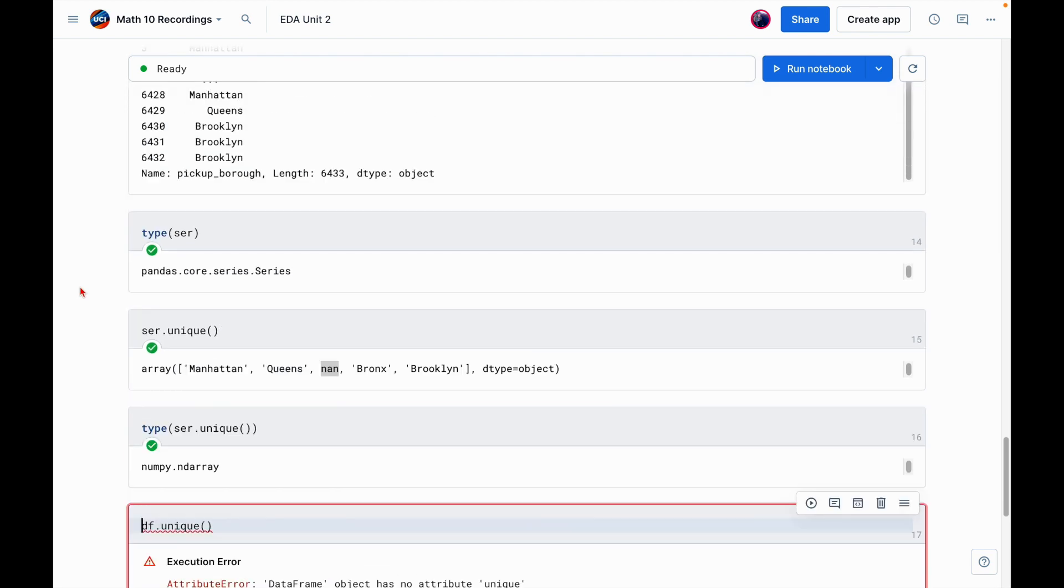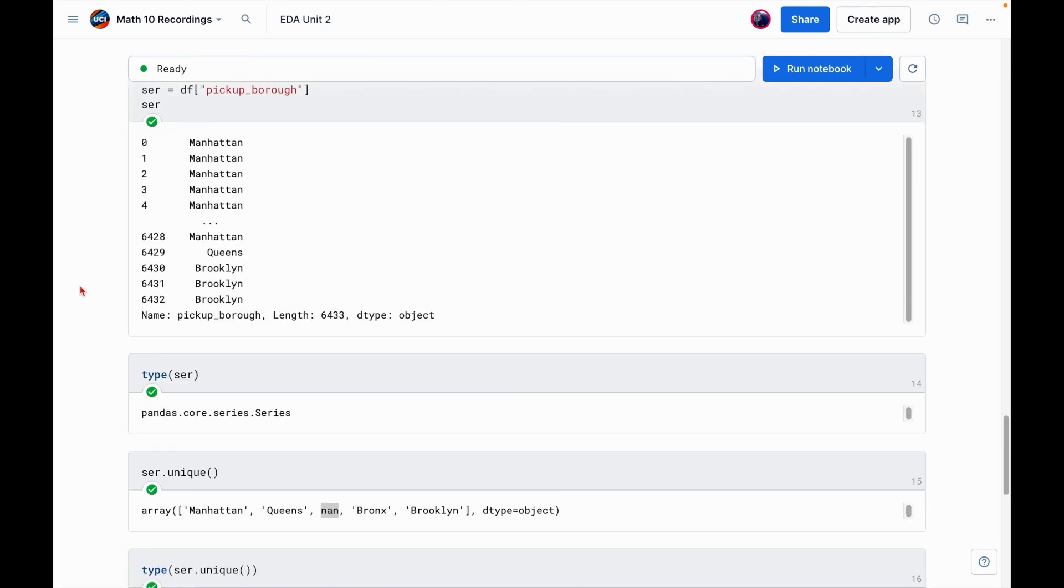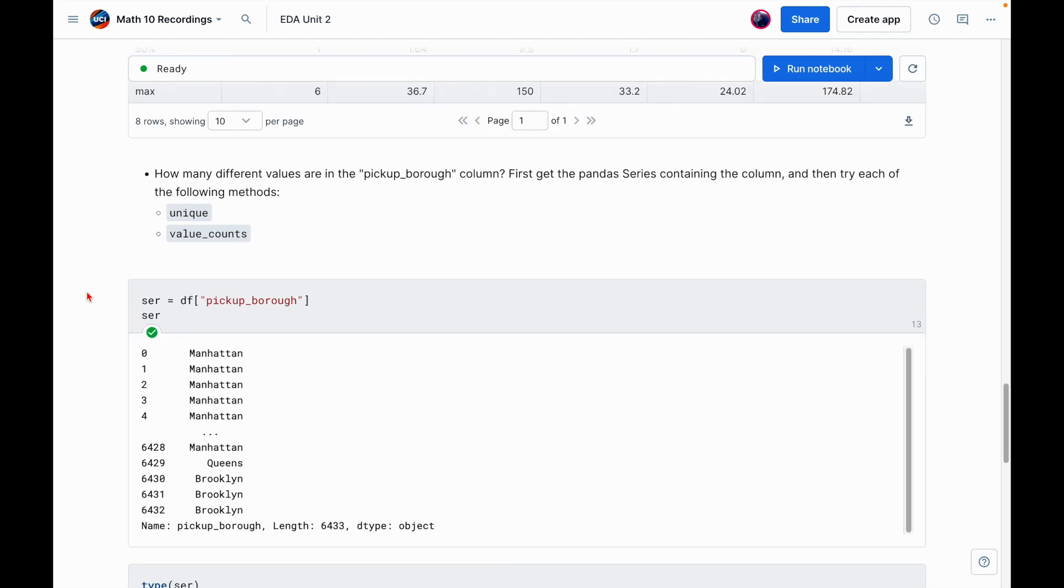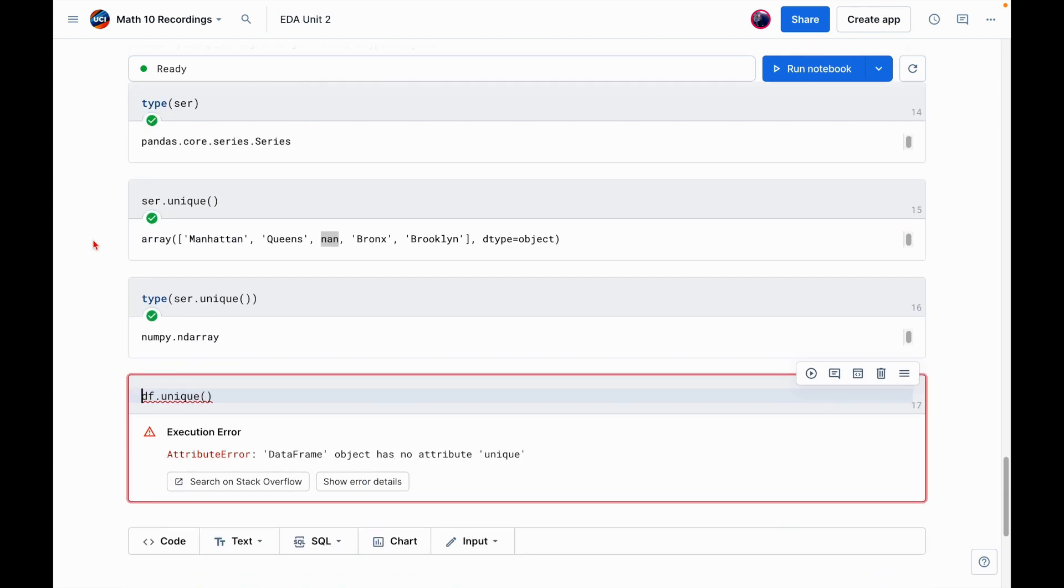All right. And I know the problem says to try it with value_counts. So I'll have that be something that you try as well. Otherwise, this is a good place to stop the video. Quick introduction to how we explore a dataset for the first time. Thanks for watching and I'll see you in the next video.